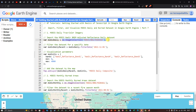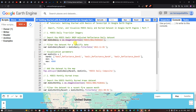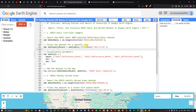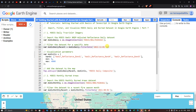To access this dataset, we define modusDaily equals ee.ImageCollection('MODIS/061/MCD43A4'). To filter to a specific time period, we define modusDailyRecent equals modusDaily.filterDate('2021-11-01'), selecting November 1st, 2021 specifically.